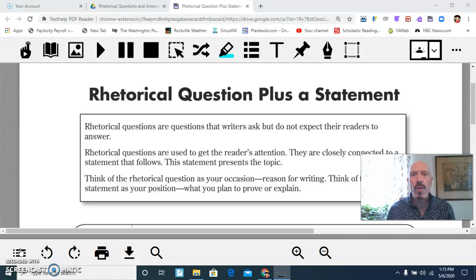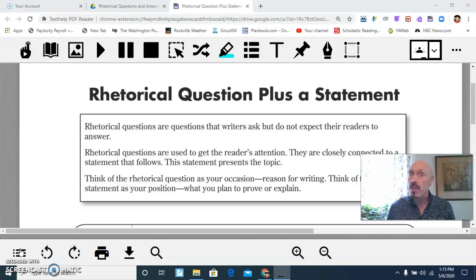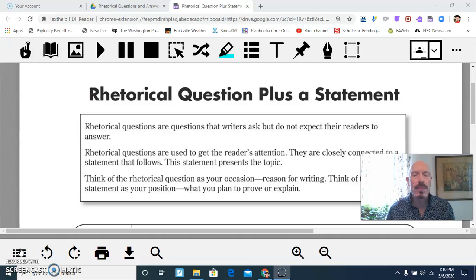A rhetorical question is one of those questions where you ask the reader a question, but you don't really expect them to answer. You're asking the question to emphasize that the answer is obvious, and that statement is your answer — and it's actually your position.